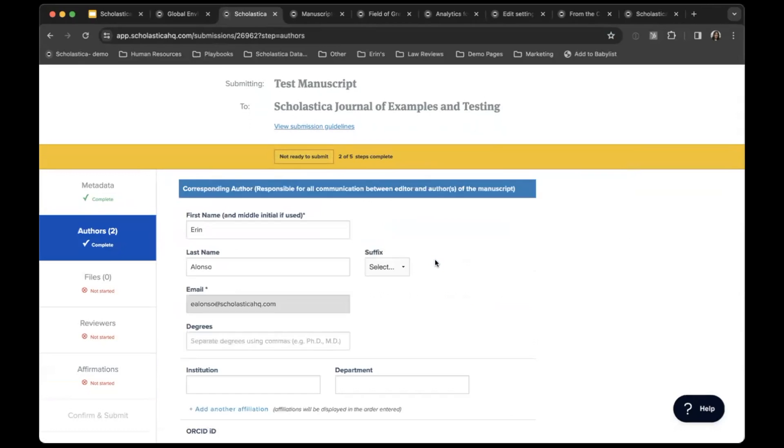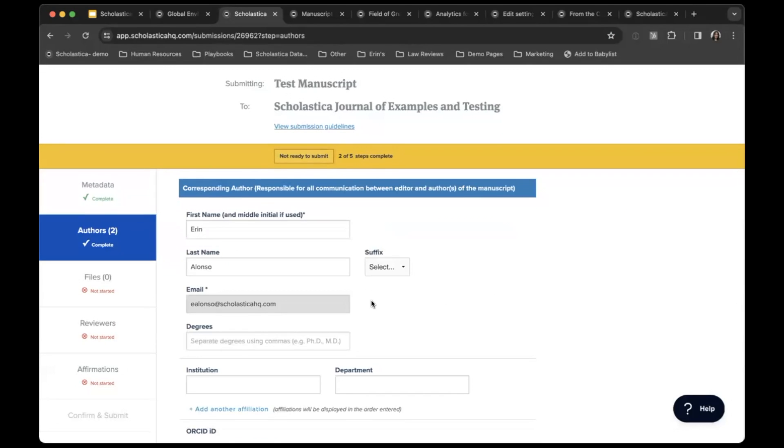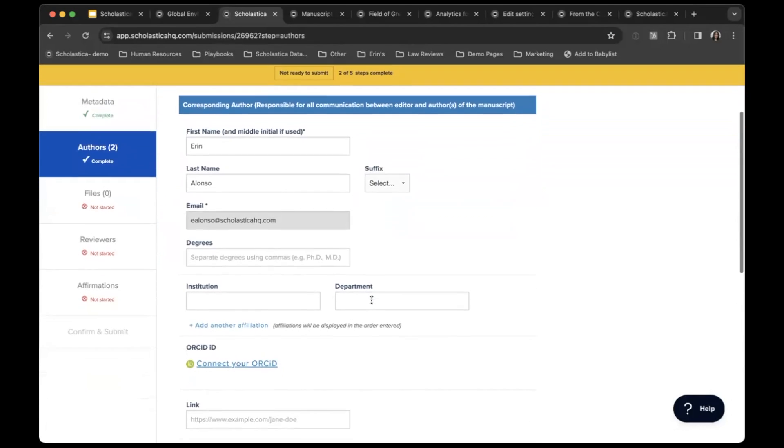We do include validated fields for persistent identifiers, including ORCID, ROAR, and Crossref funder IDs.